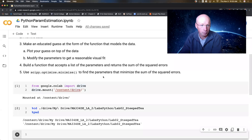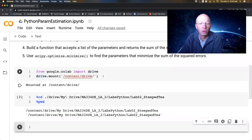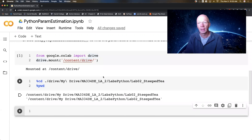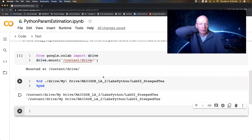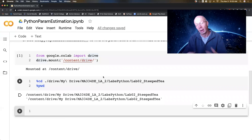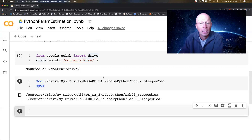We need to get the data into Python. I'm not going to run this particular part live for you because it gives an authorization code that allows Google Colab to talk to my Google Drive. And I obviously don't want to have that authorization code just recorded for everybody to see. So I've already run it.